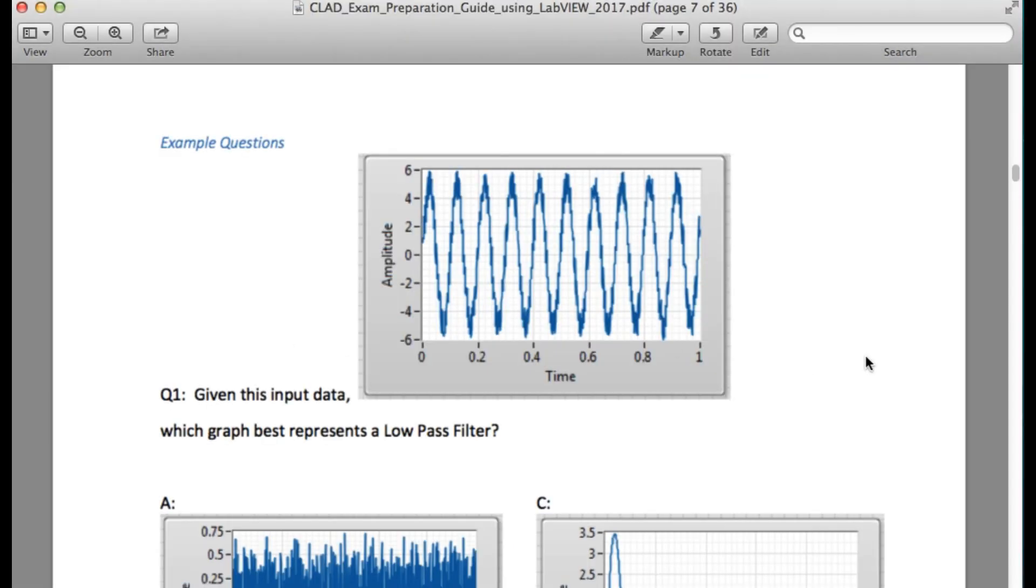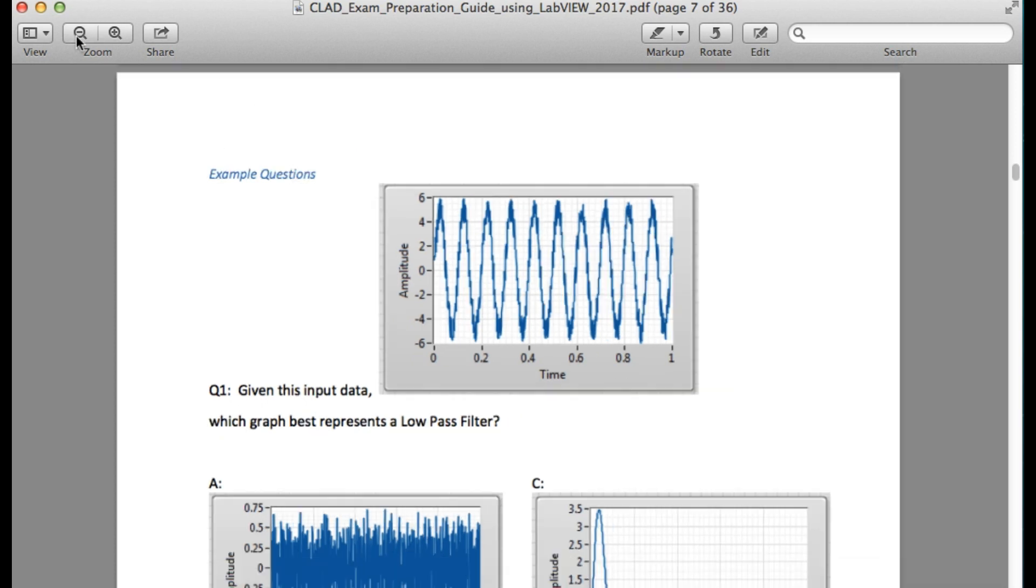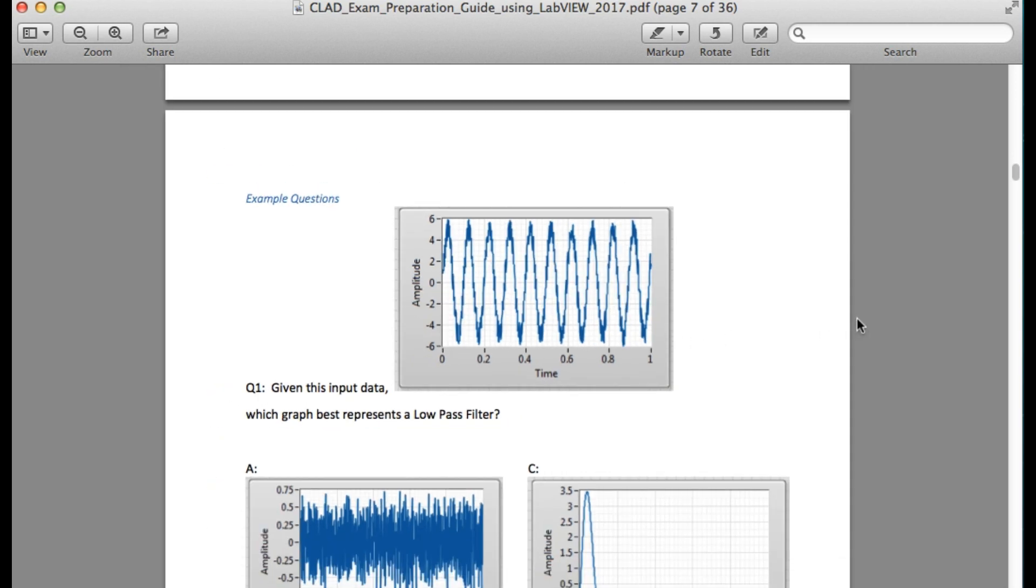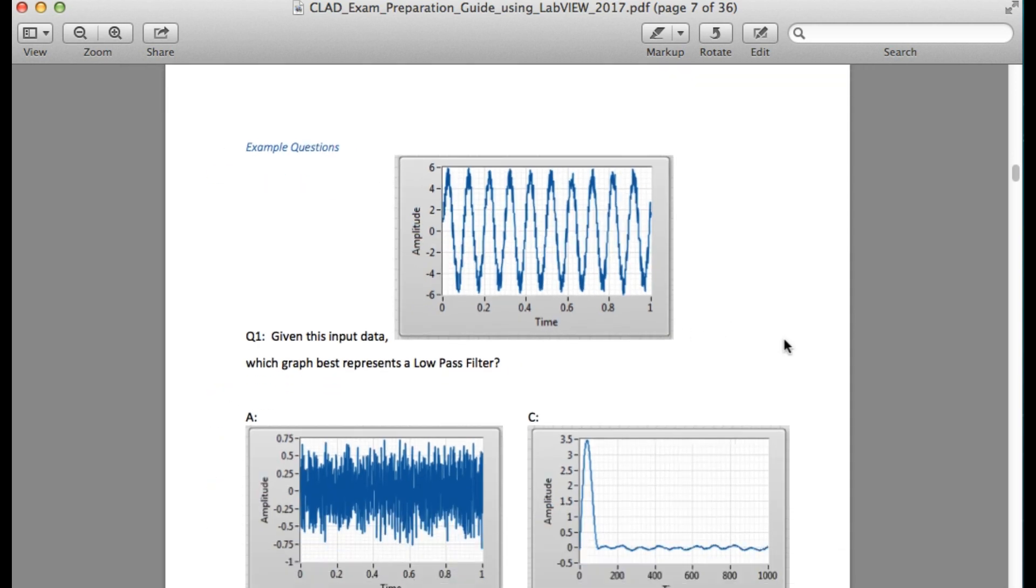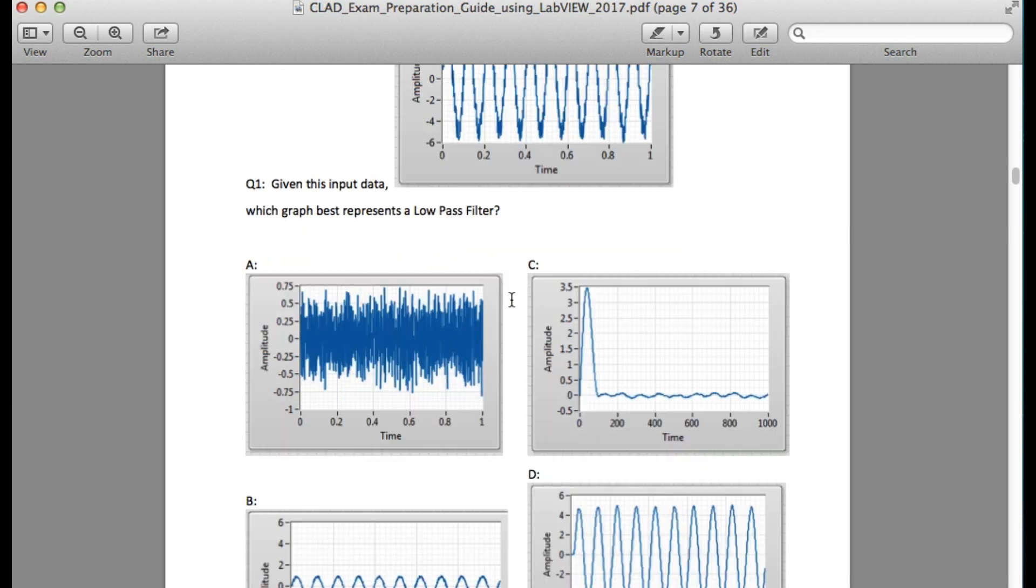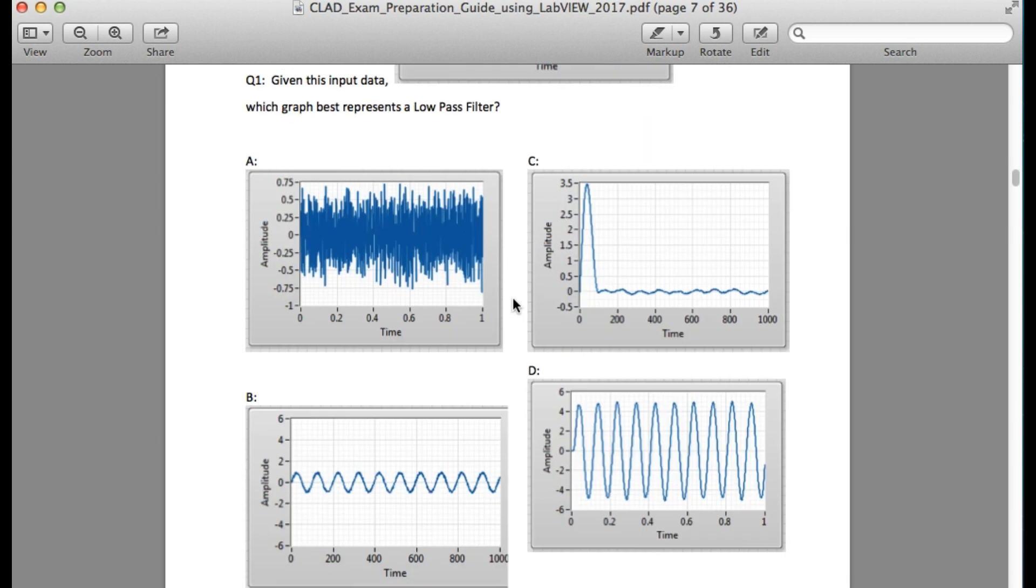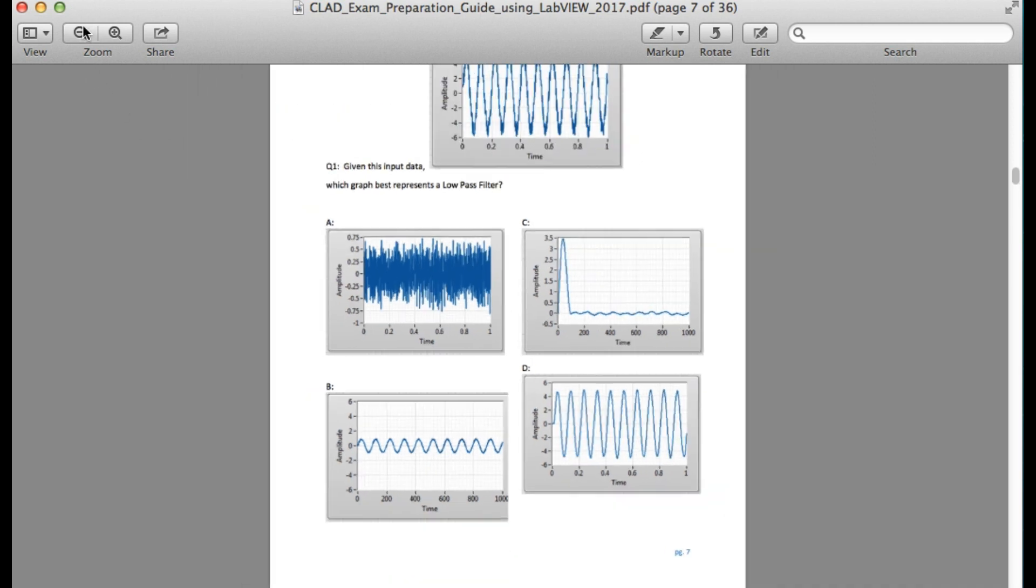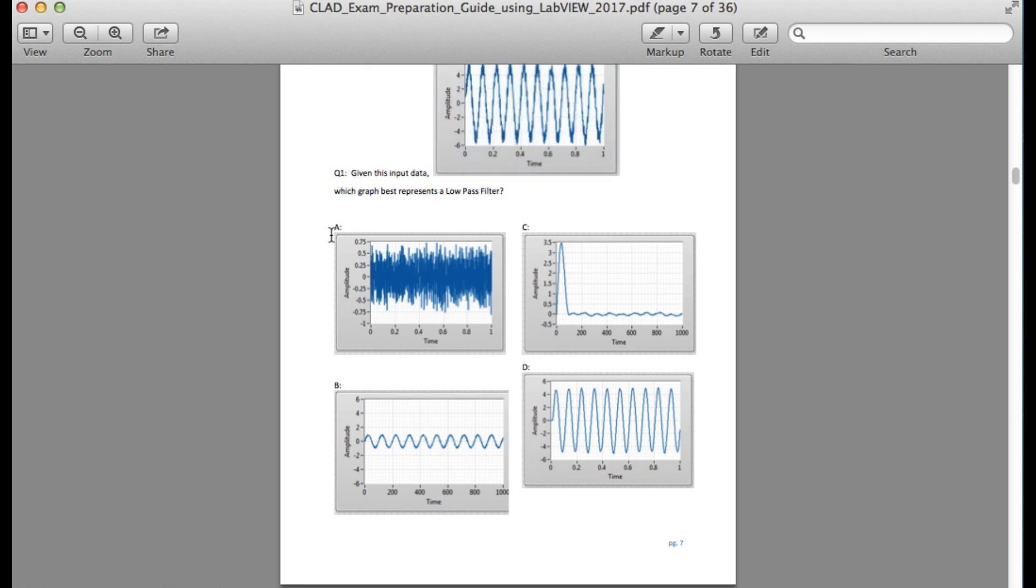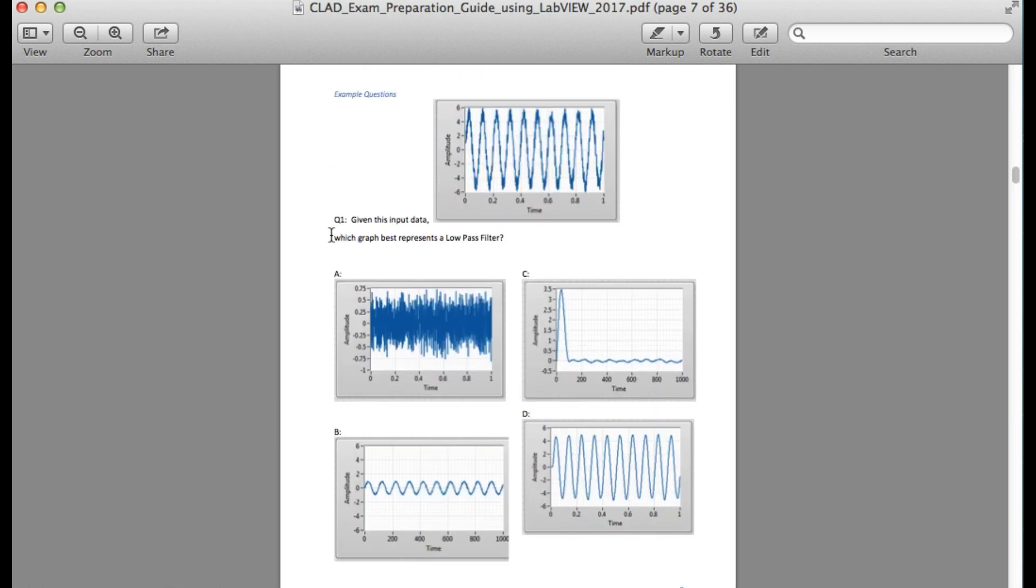The first question in our CLAD series is the hardware question that is in the new sample examination for the CLAD. The signal output has been shown over there including the input signal, and it is asking you which graph represents the low pass filter.